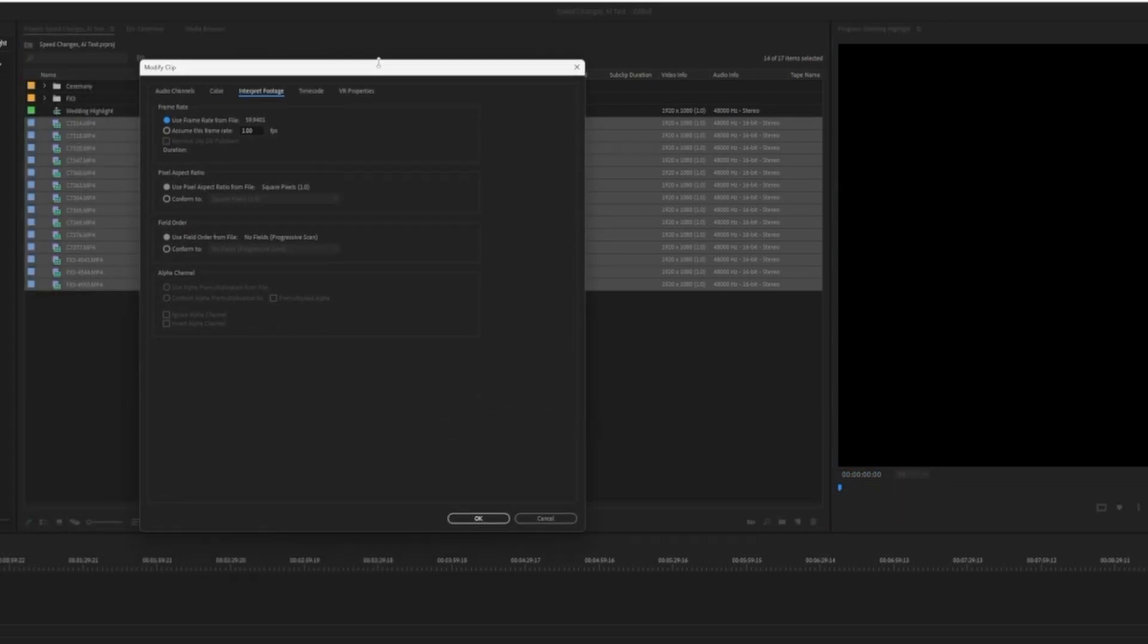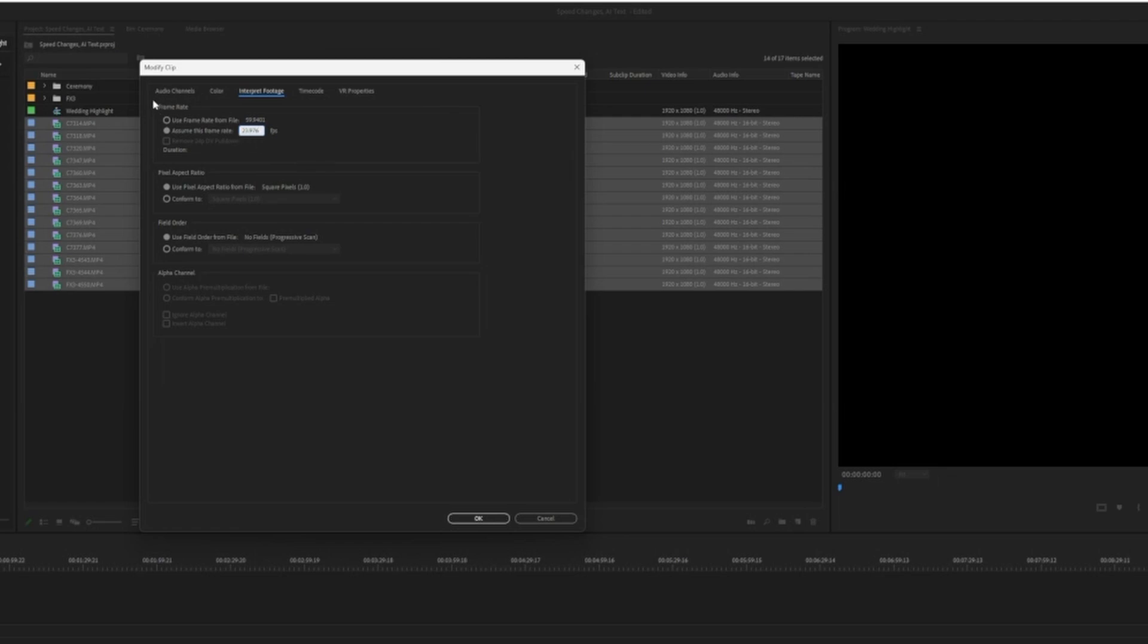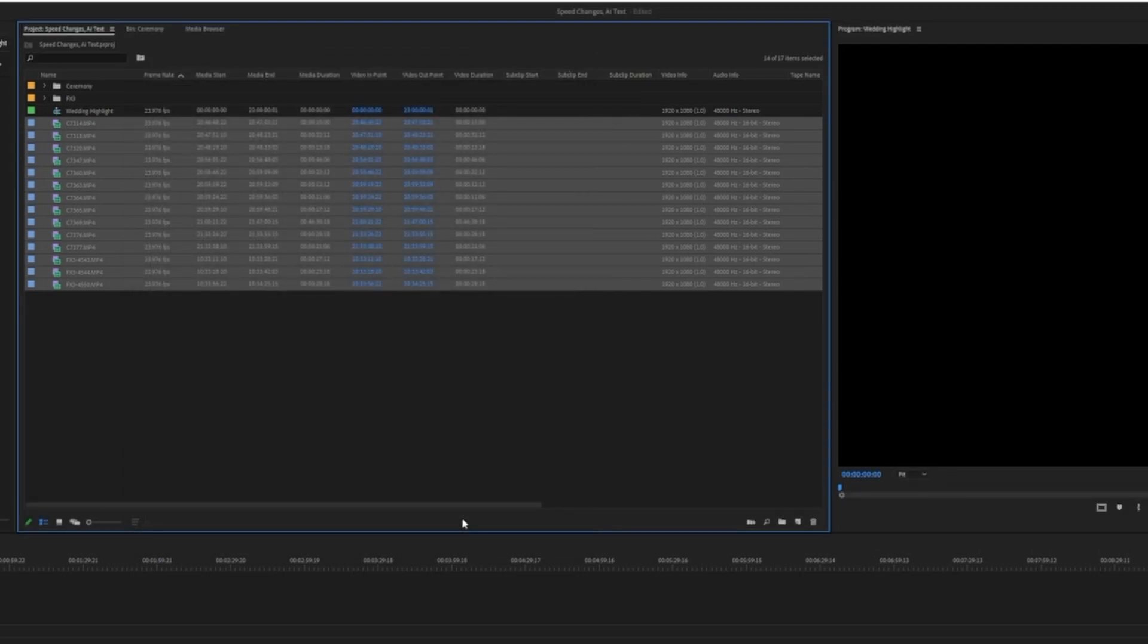When this window pops up, you've got a couple different options that you can change. One thing I'm going to do here is change this frame rate. So I'm going to assume this frame rate and I'm going to type in 23.976. That way it matches the sequence that I have for 23.976. So we're just going to leave it like that and press OK.